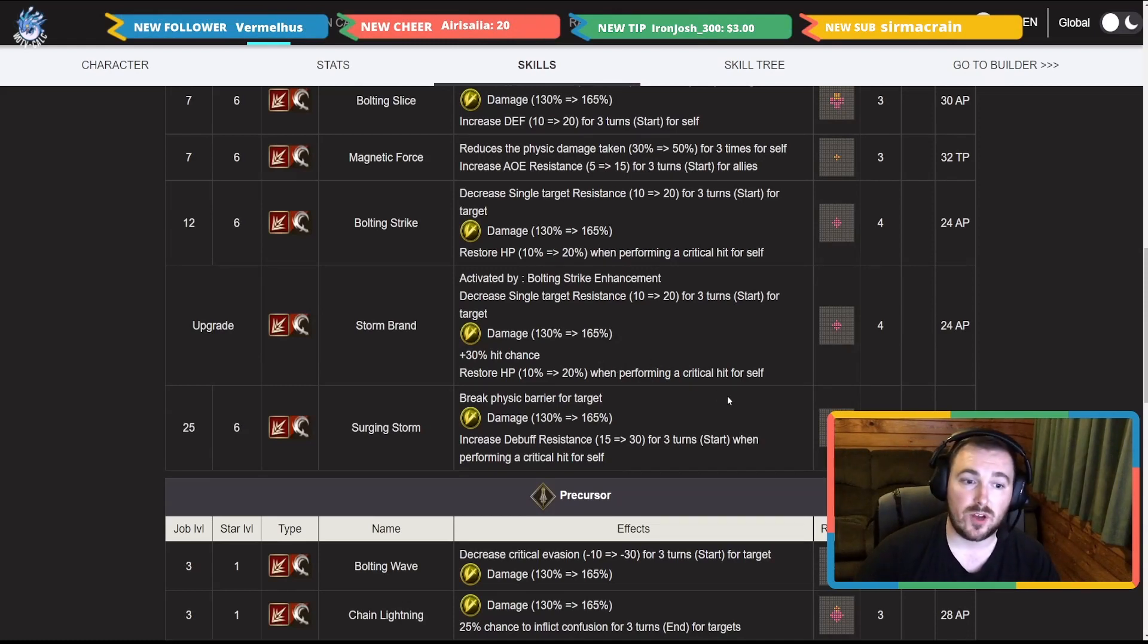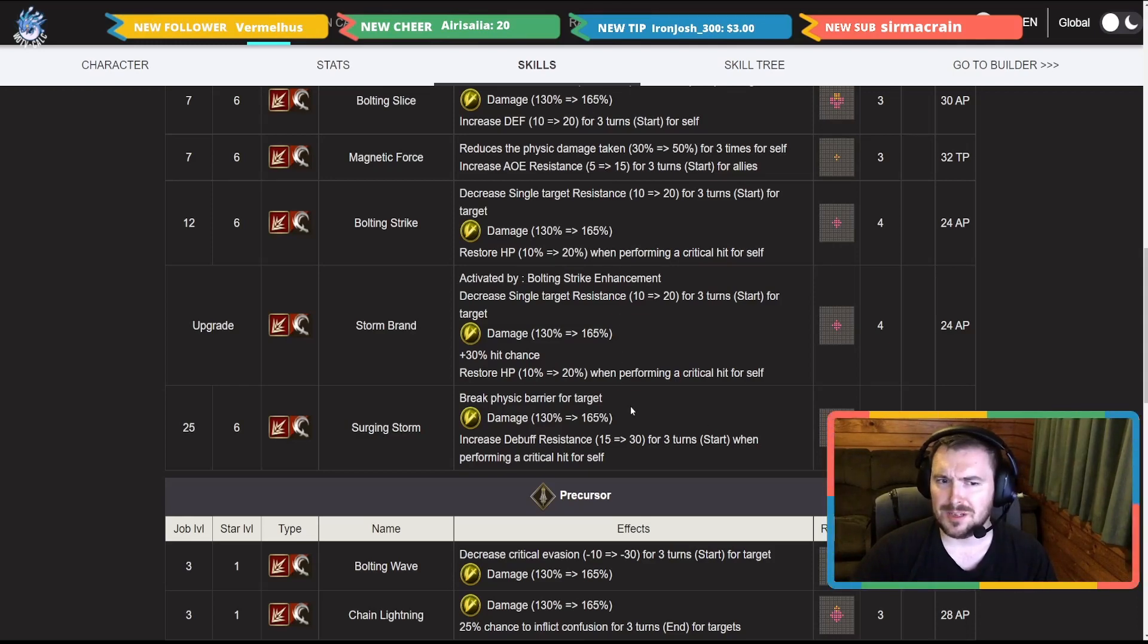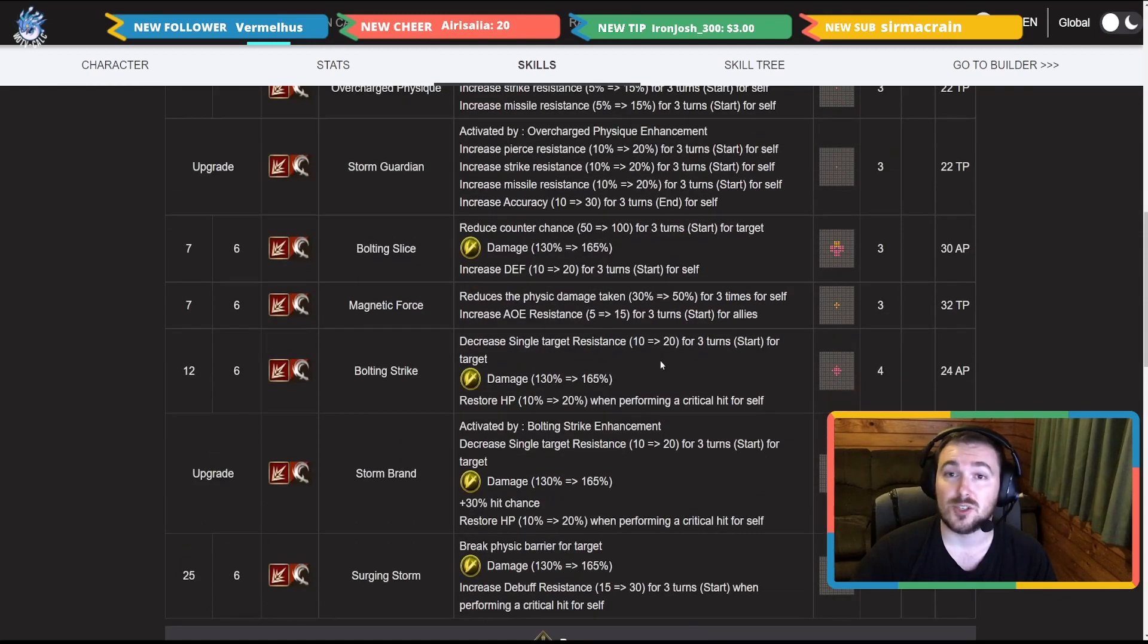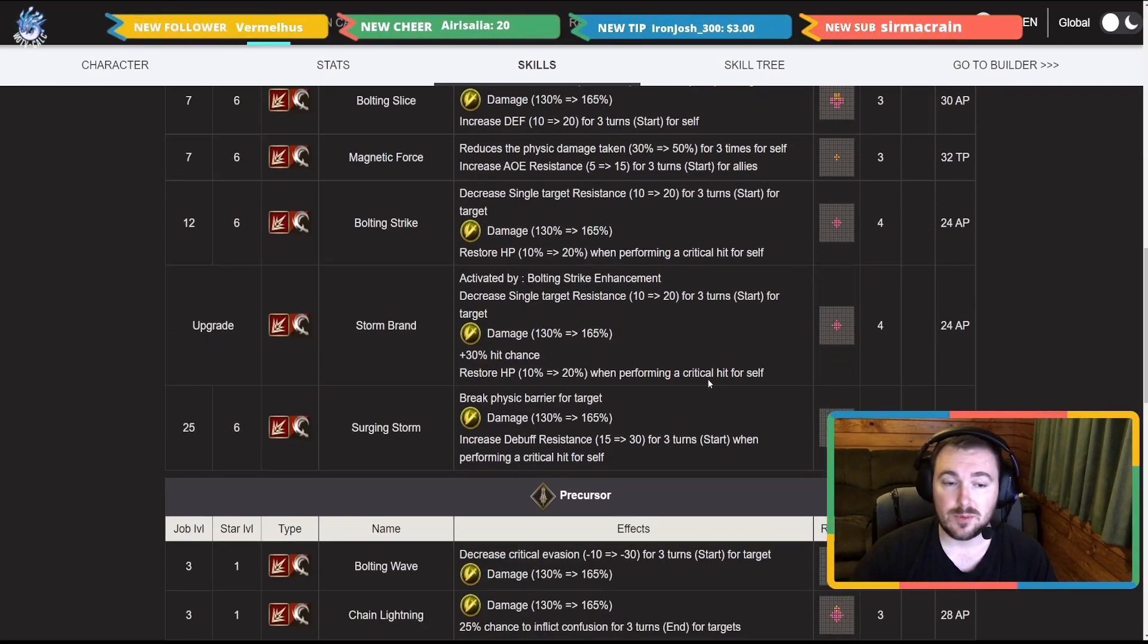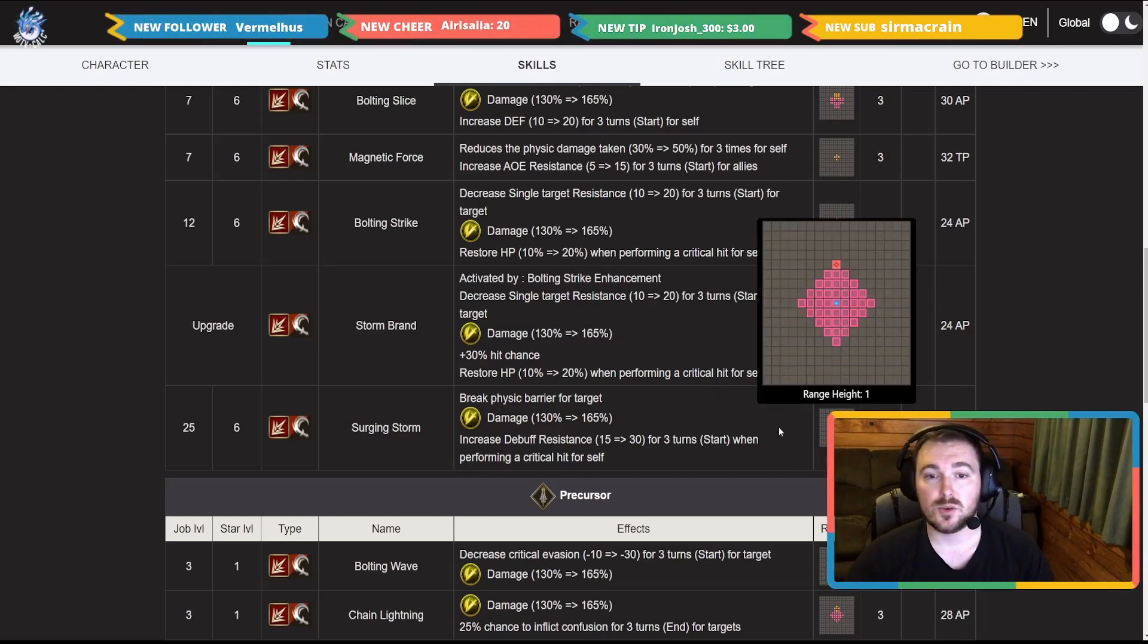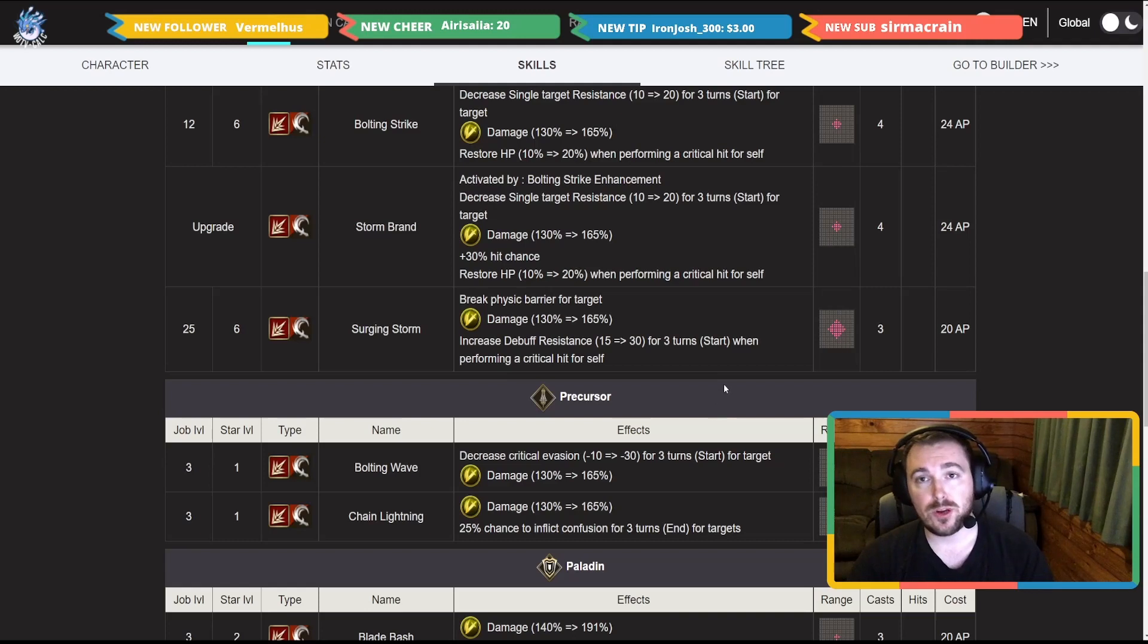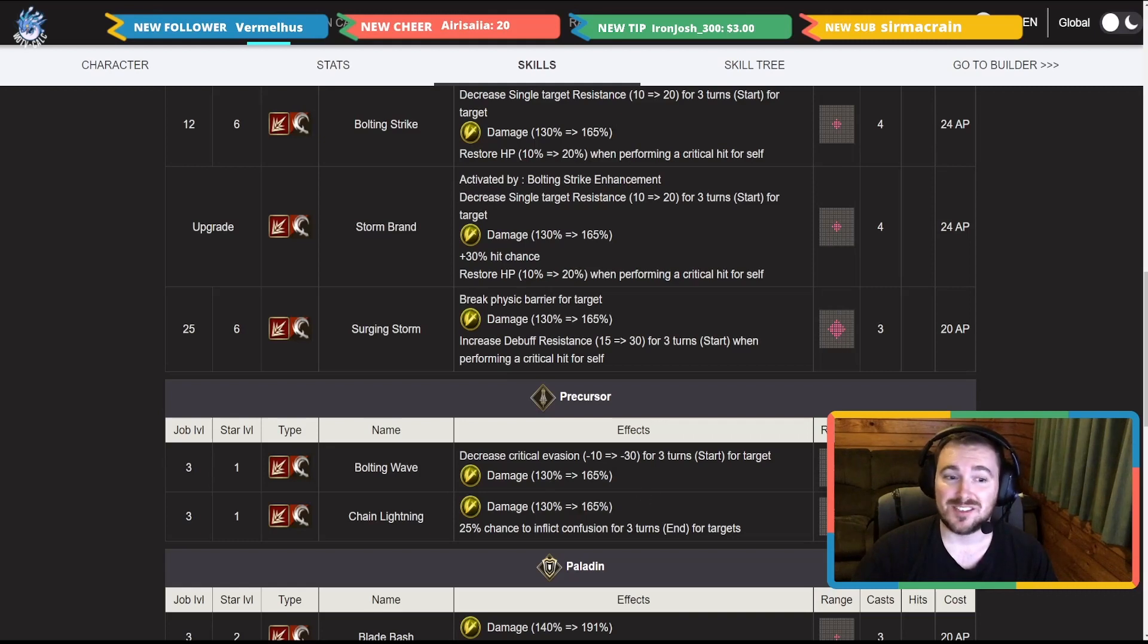Surging Storm, her job level 25, is the physical barrier break for target, 165 damage again. Really similar damage, basically all the same besides her cheap move. Increased debuff resistance 30 for three turns when performing a critical hit, and that is that. This one is a better distant range attack but it is a range height of one.